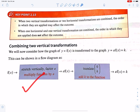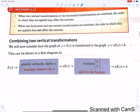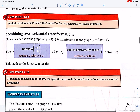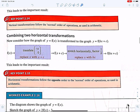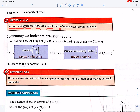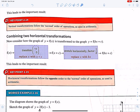First do the multiplication, then the addition. Vertical transformations follow the normal order of operations as used in arithmetic, which is known as BODMAS.